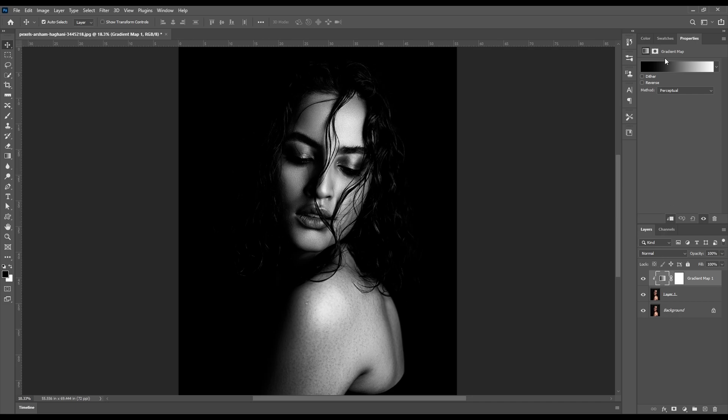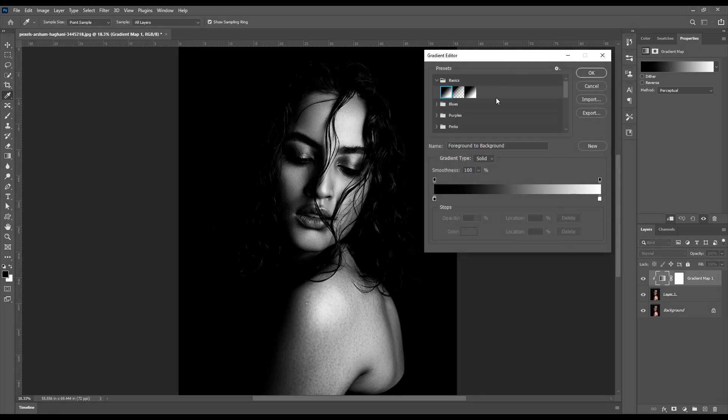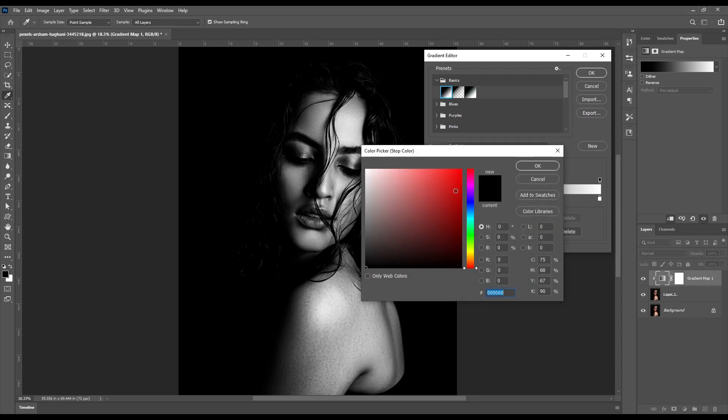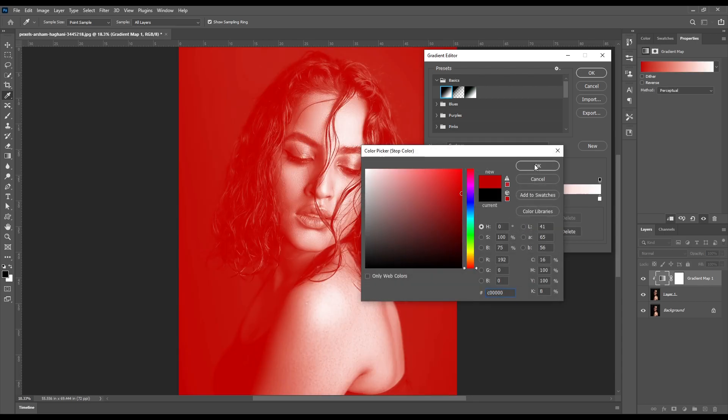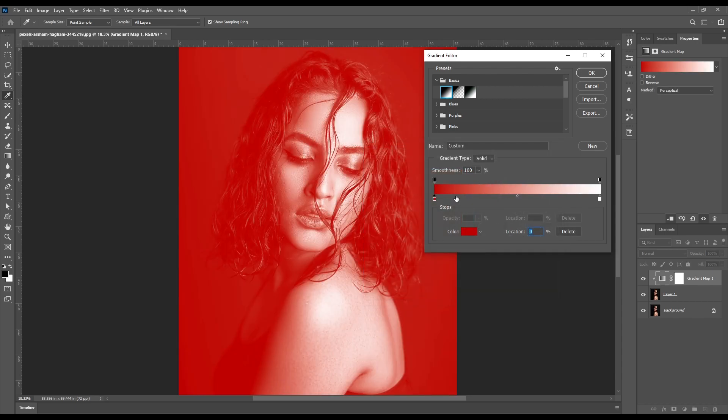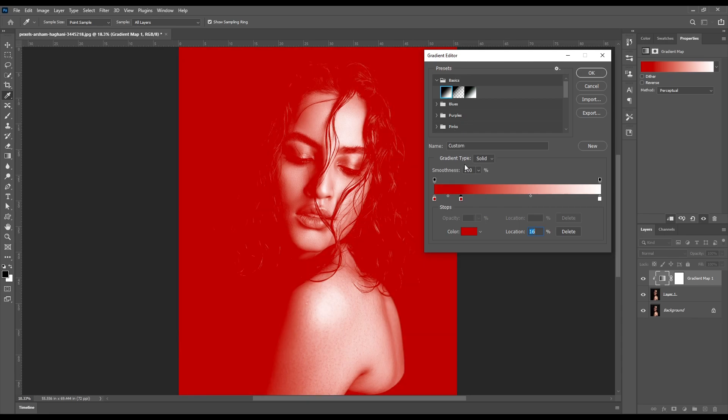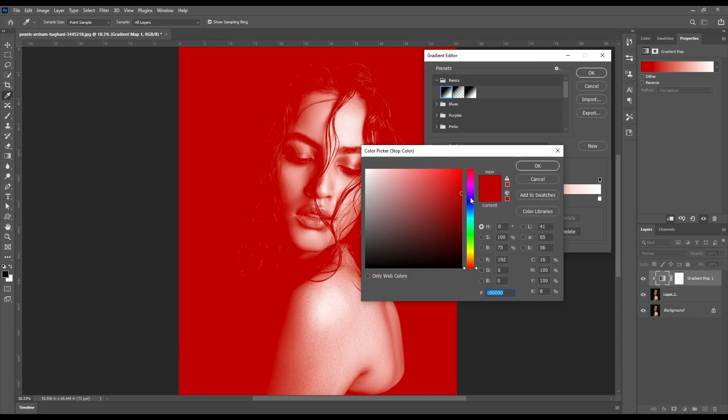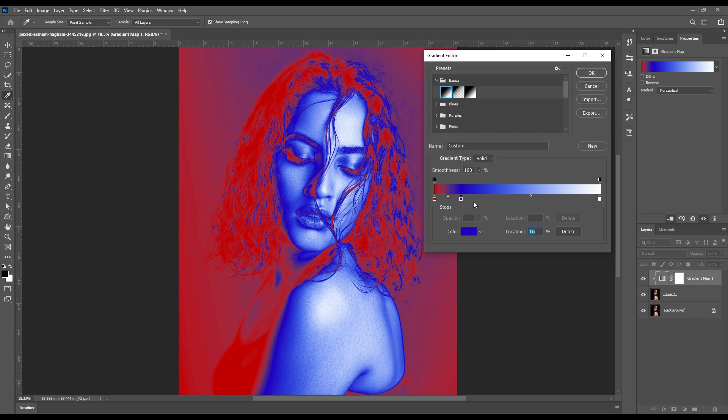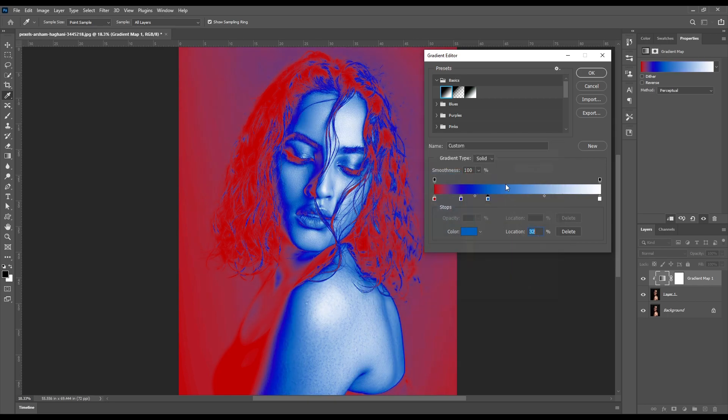Now click here to open the gradient editor. Double click on this point and change its color. Simply left click here to add more points for color. Change its color, now add more points to add different colors.